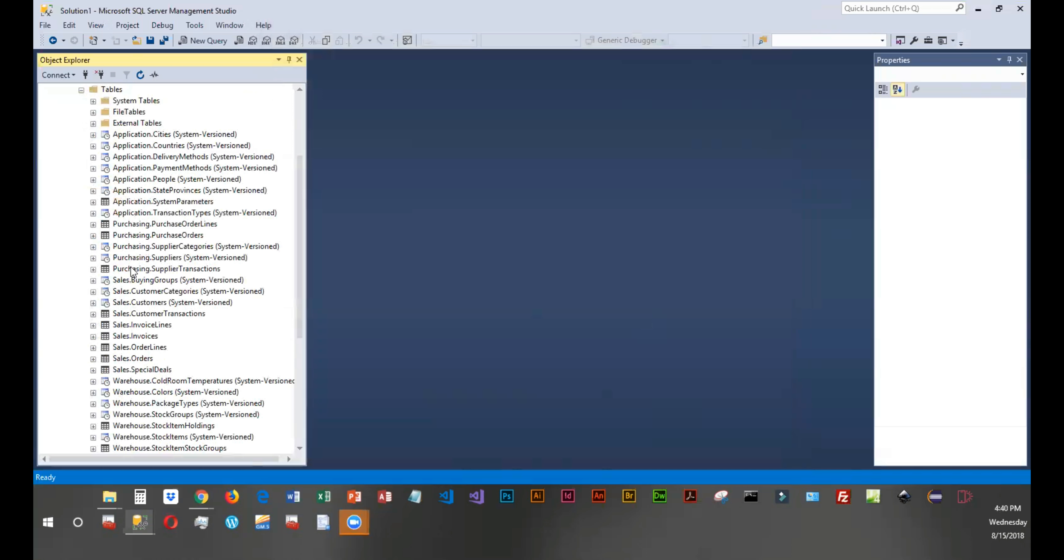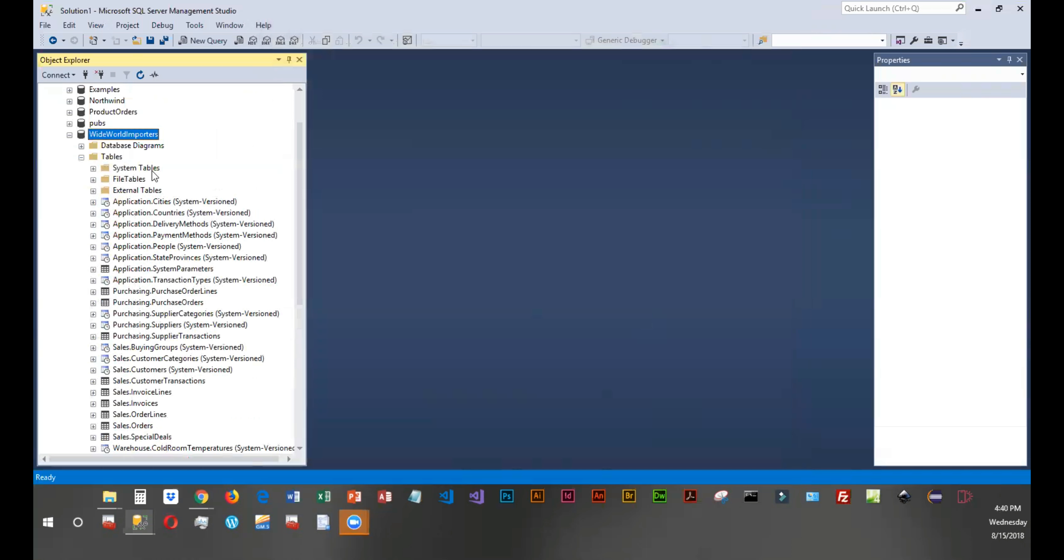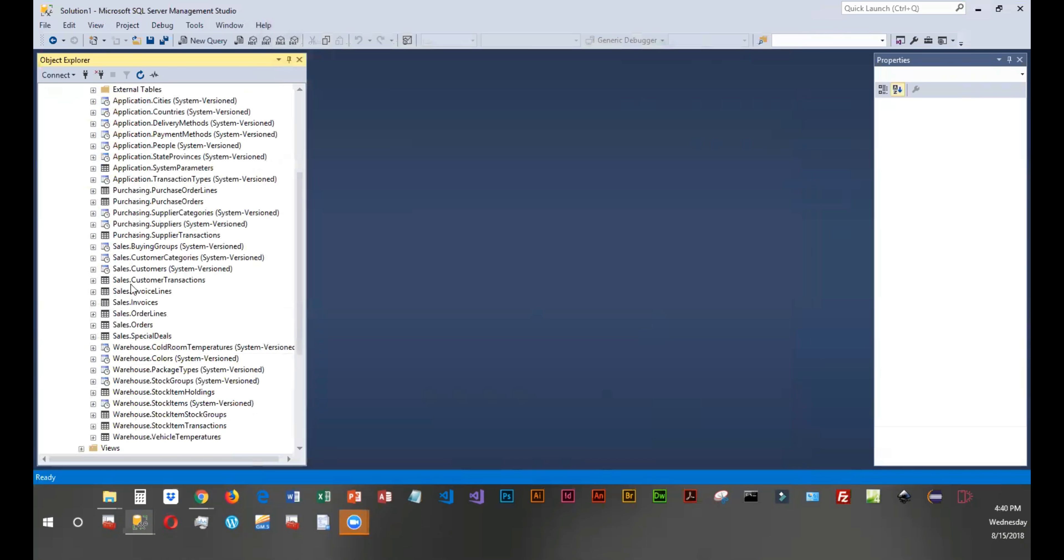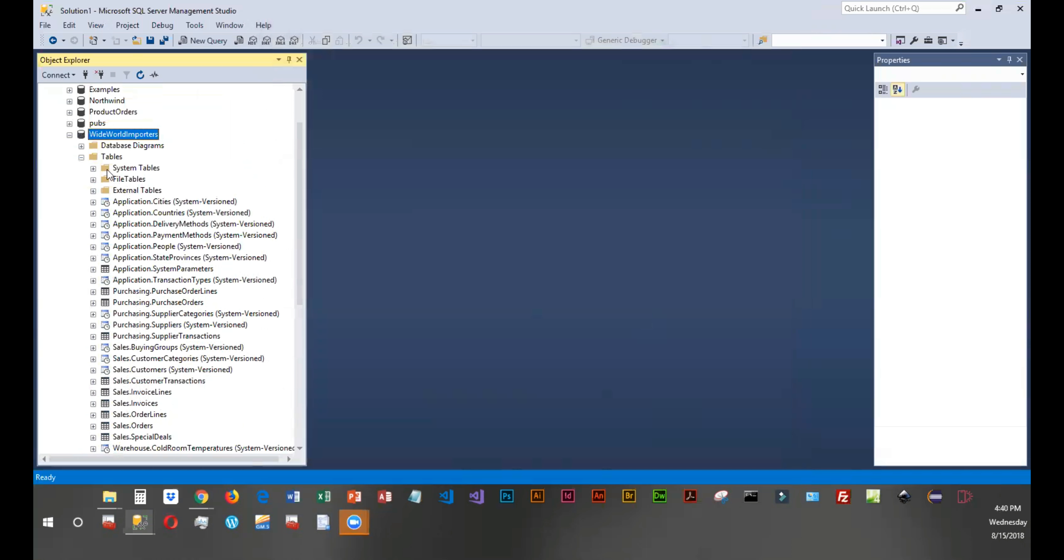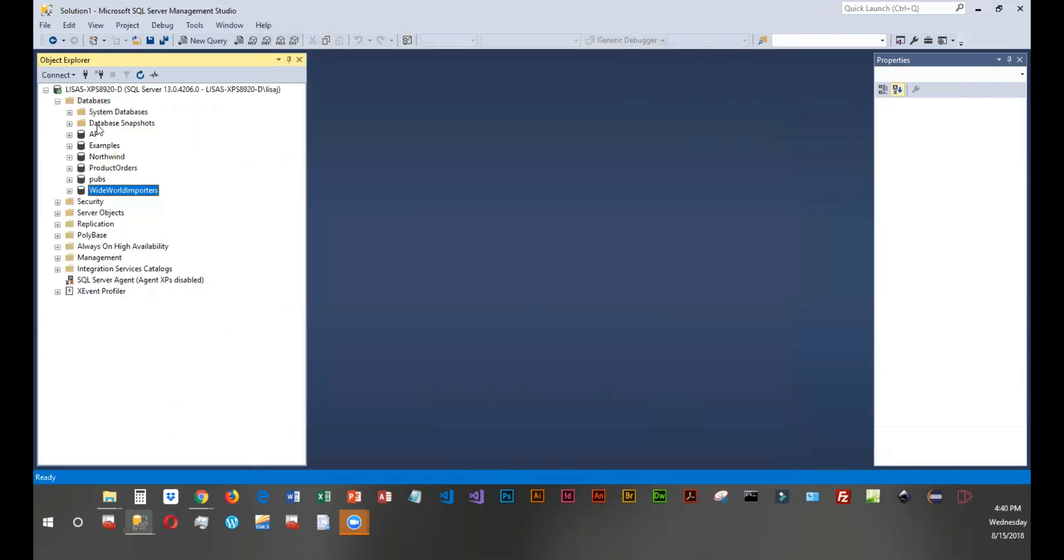But you can see we have plenty of tables to work with in here as well. So if you run the scripts from Murak, you'll get the three databases: AP, examples, and products. And then if you run the two from Northwind, you'll get the Northwind and the pubs. And then if you download that full backup for Worldwide Importers and you restore that like I just did, you will have that database and all of those tables. That will give us plenty of data to work with this semester.